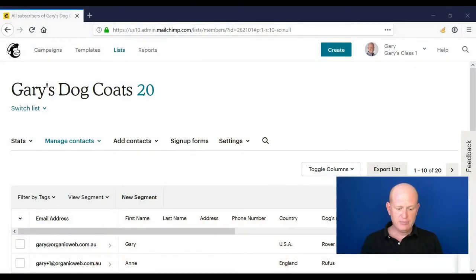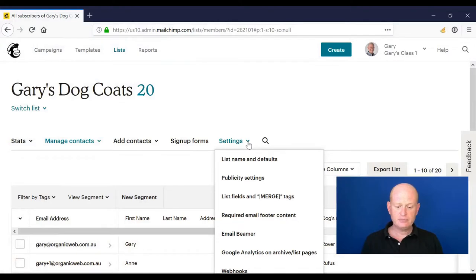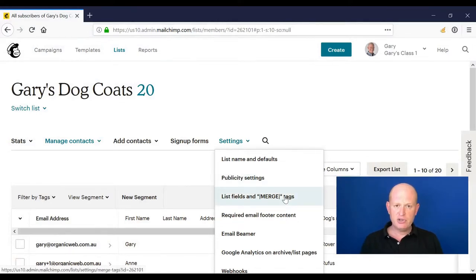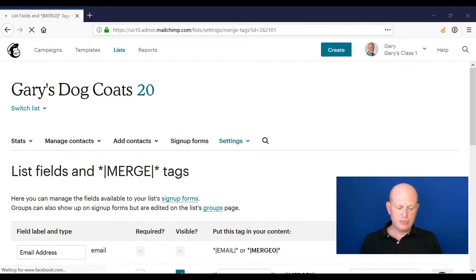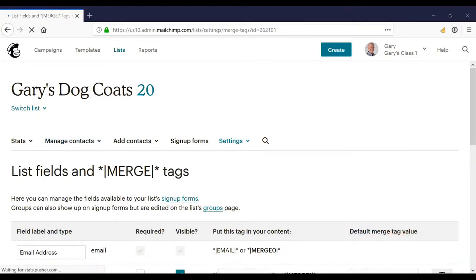But how do we add fields when not doing an import? Well, that's really easy. For example, in Mailchimp, if we click settings, list fields and merge tags, and I'm just going to remove the image of myself so you can see my screen a little bit better.